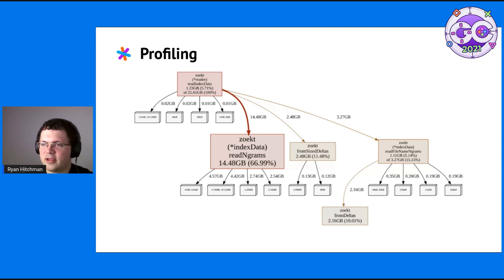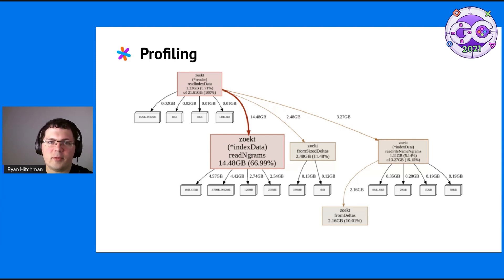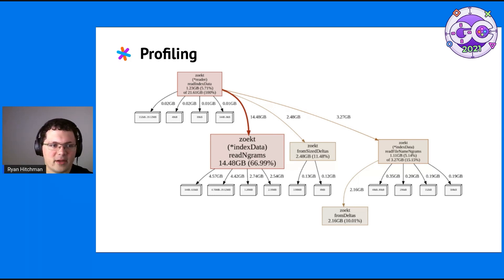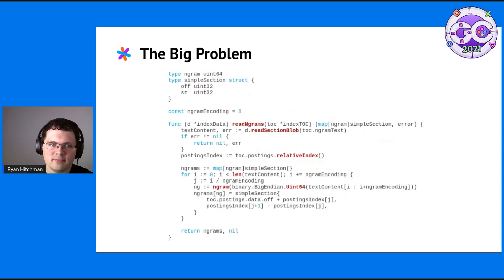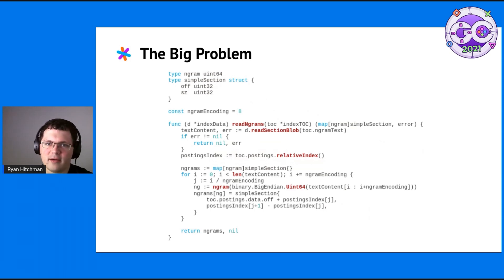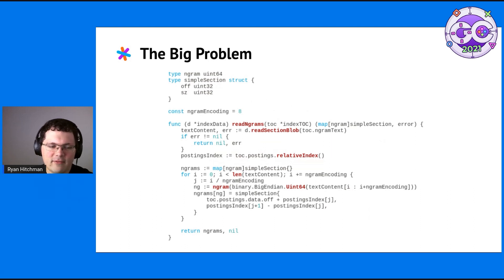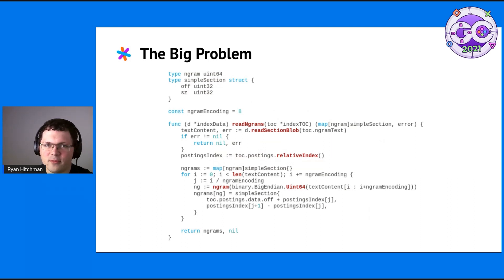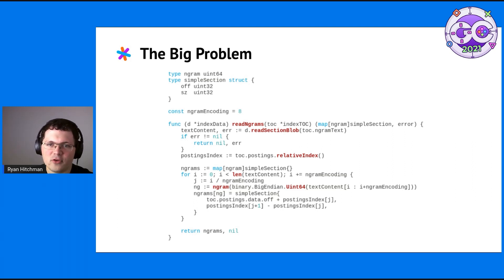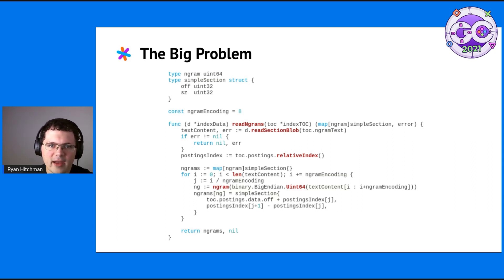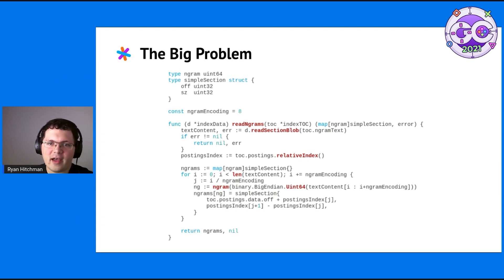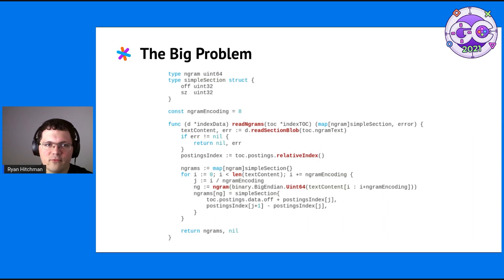Digging into the code, two-thirds of the RAM usage is by this one function, which is building effectively a map from 64-bit ints to 64-bit structs. Go maps are very fast, but they have quite a bit of overhead per entry, 40 bytes.